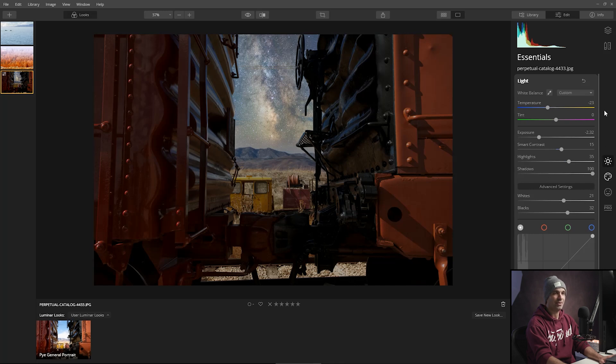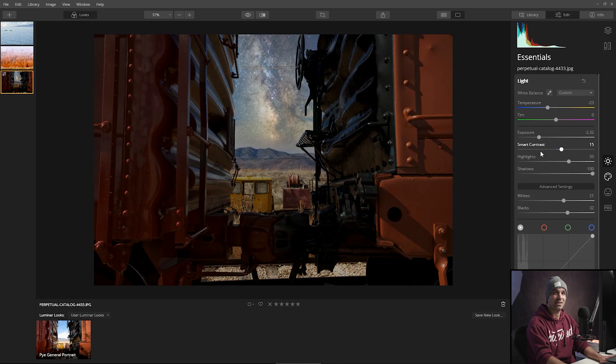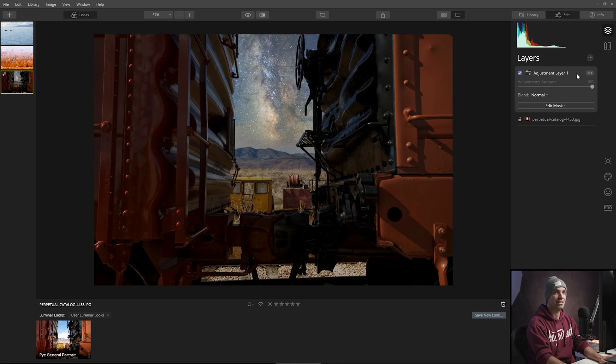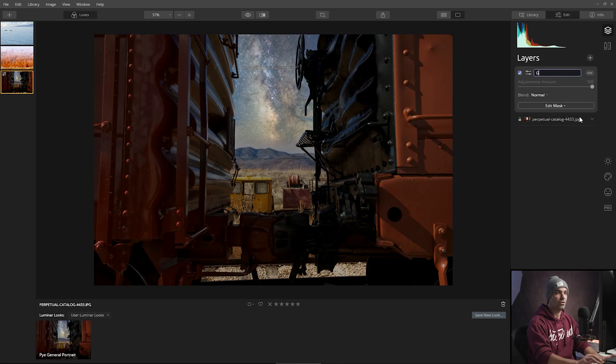And if we want to start kind of making adjustments to the overall image, what we can do is add a new layer. So I'm going to go ahead and go to the layers and go new adjustment layer. And I could say this is global adjustments.